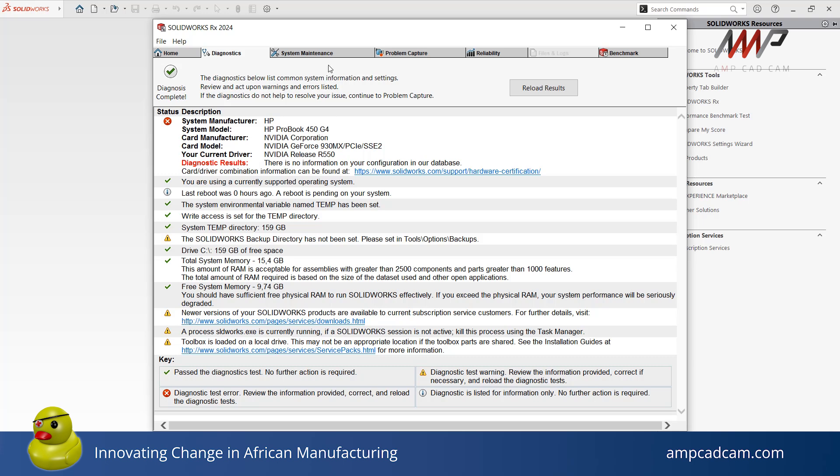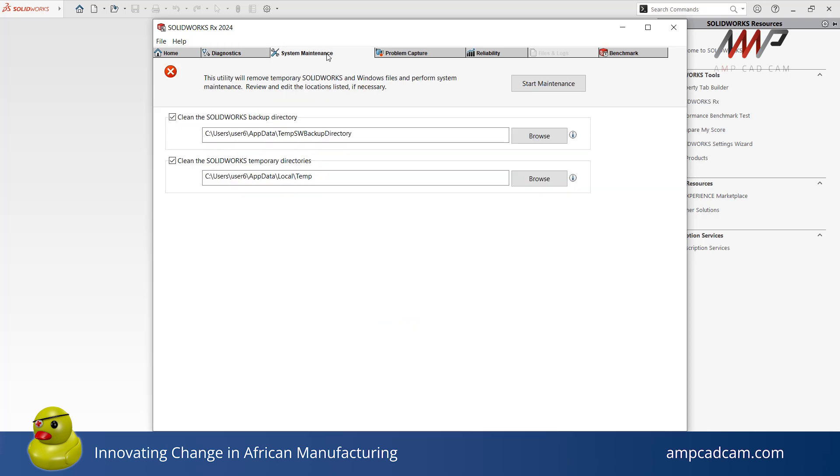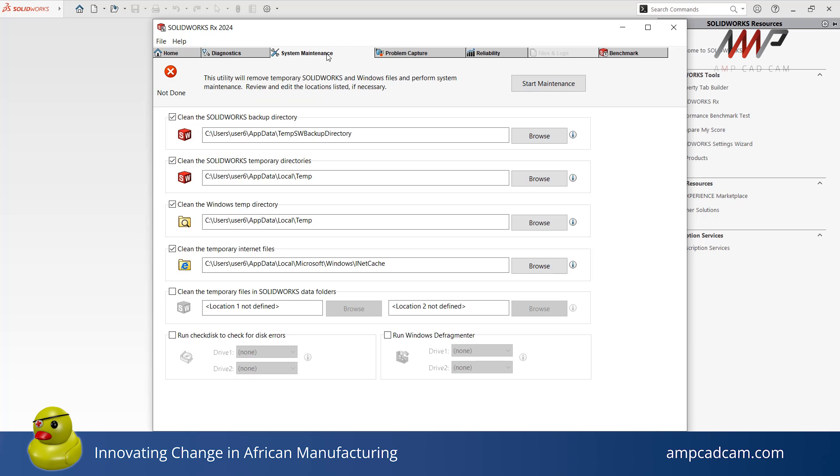Next is the System Maintenance tab. The System Maintenance tab is for setting backup directories, removing temporary files for SolidWorks and Windows, and performing system maintenance.